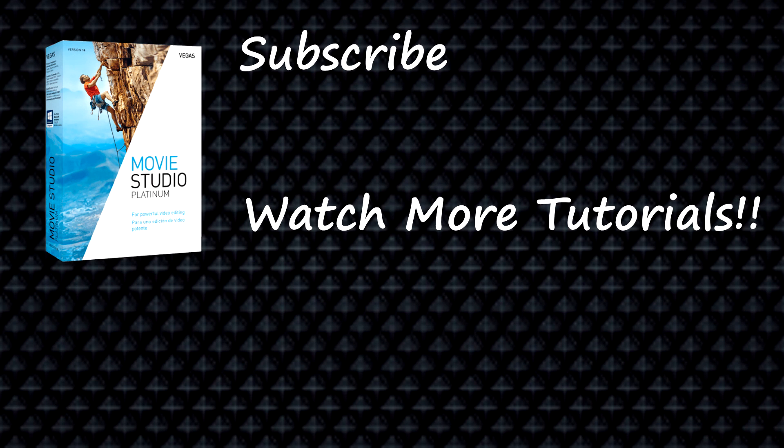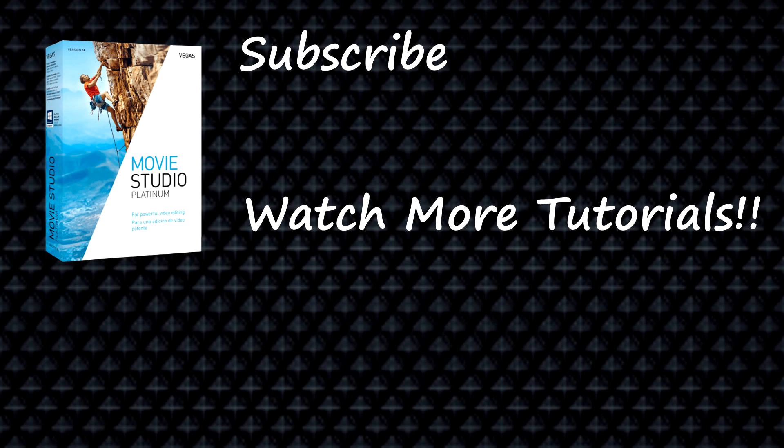Okay, that's it for the first part of the Vegas Movie Studio 14 tutorials. Don't forget to subscribe, thumbs up, and stay tuned for the rest in this series. We'll talk to you next time. Peace and aloha.